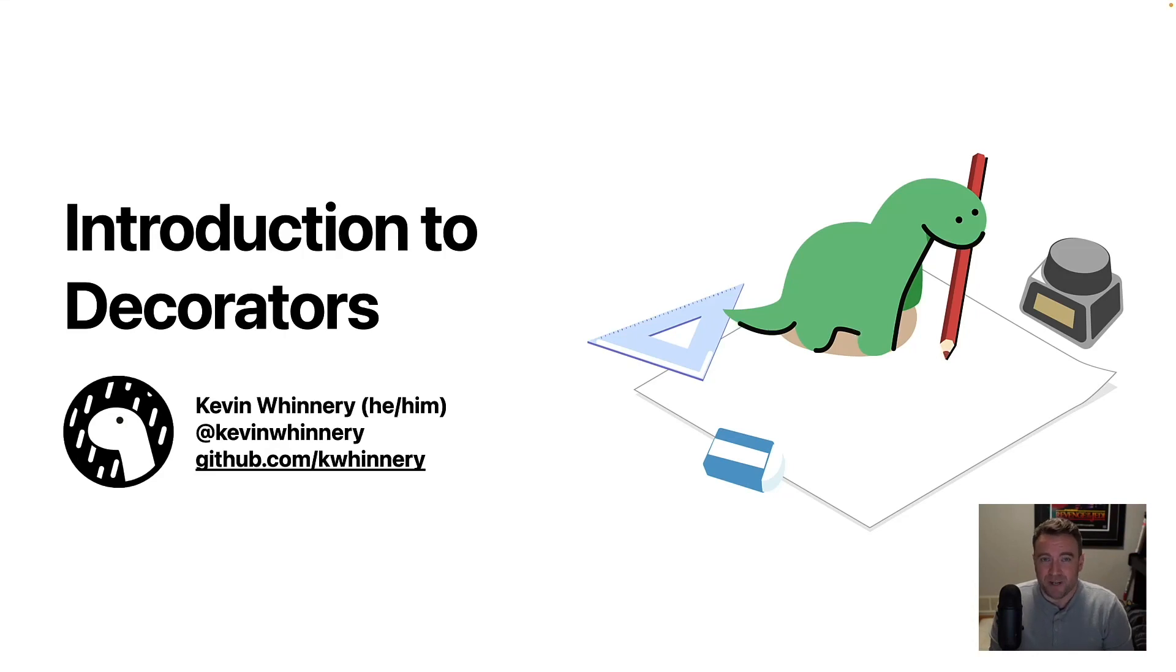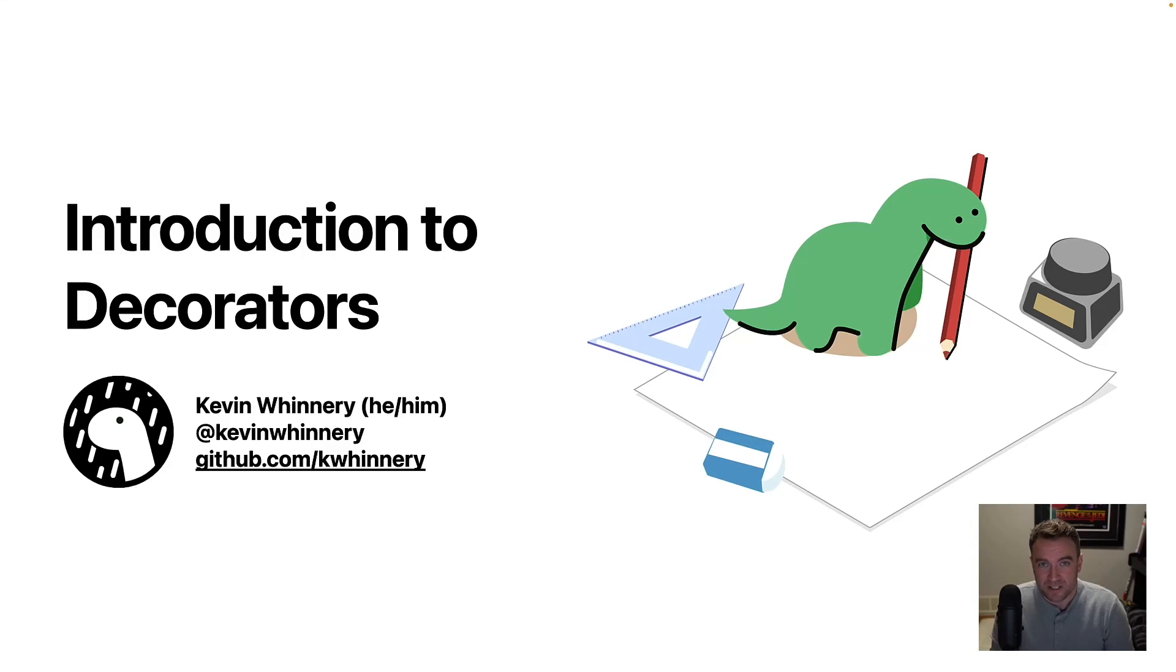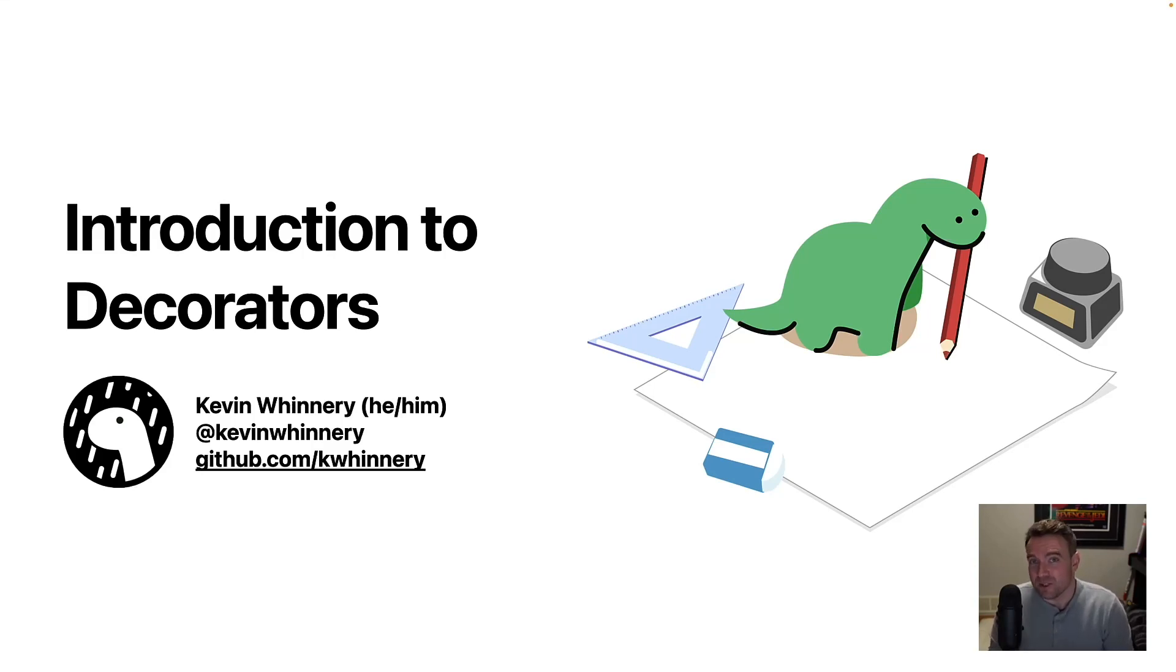What's up, everybody? My name is Kevin, and I'm part of the Dino team. And for those of you who haven't used Dino before, Dino is a JavaScript runtime for the server that natively supports TypeScript without a compilation step. And one feature of TypeScript that I think is really neat that actually should be coming to a browser near you very soon is decorators.